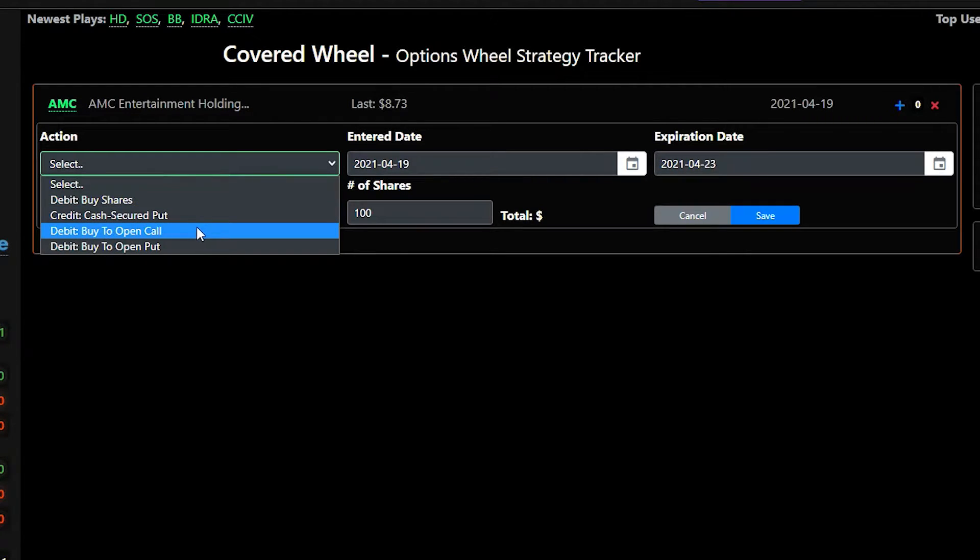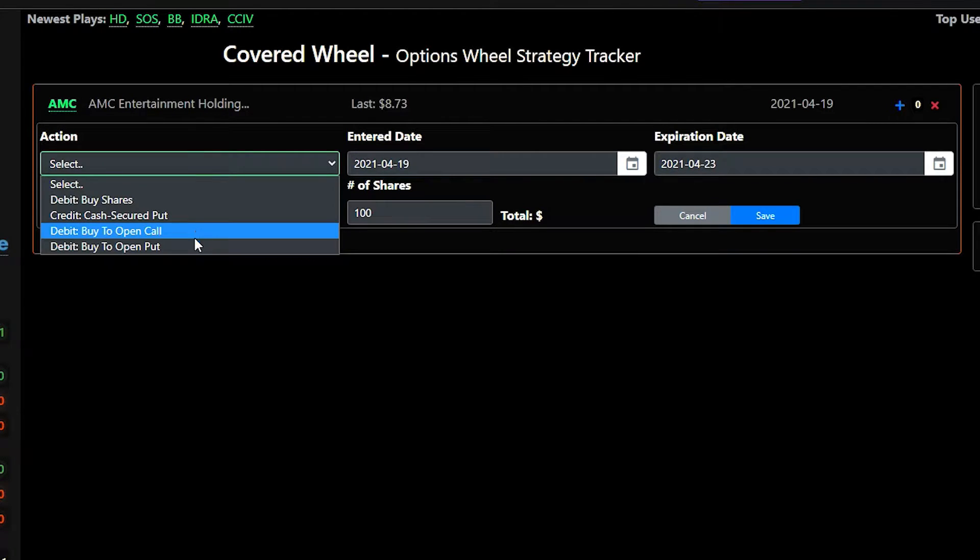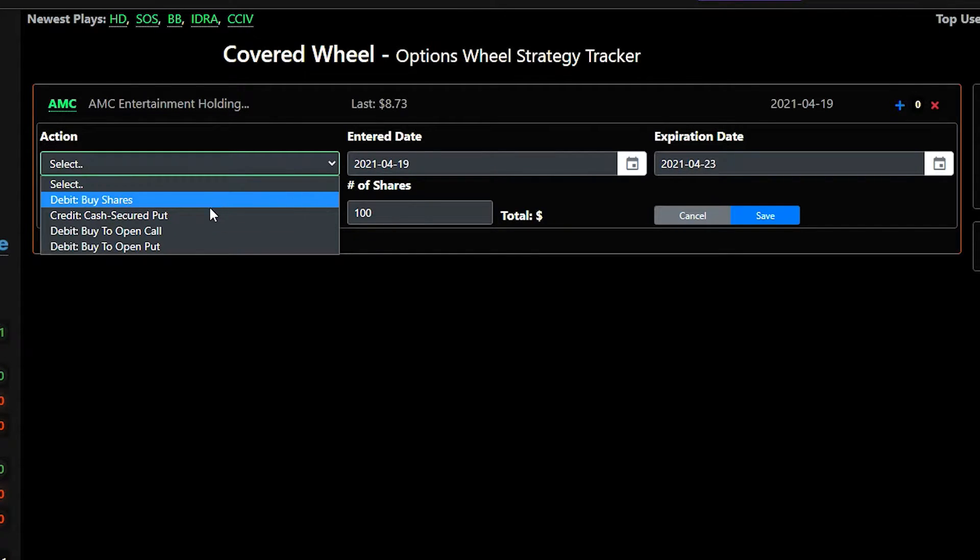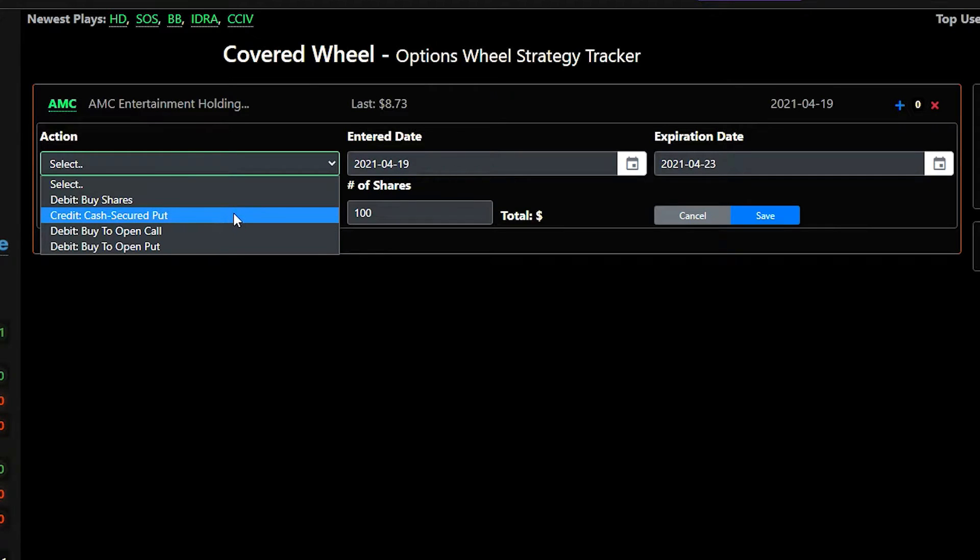Of course you can buy to open a call or buy to open a put if you wanted to do that or if you have a certain amount of shares you can put in that you bought the shares or buy the shares here. But in our example we will do a cash secured put.